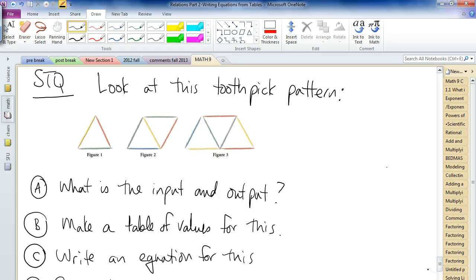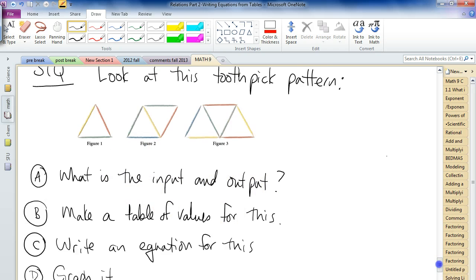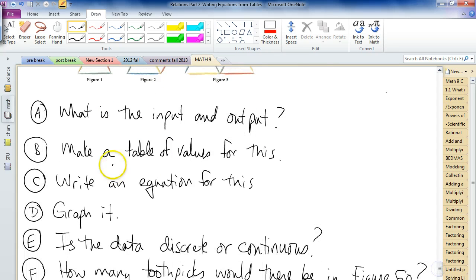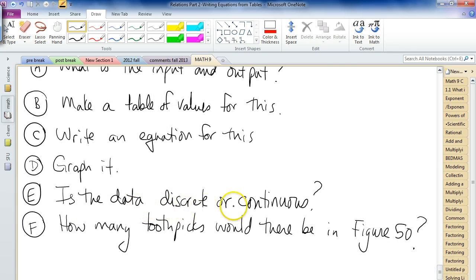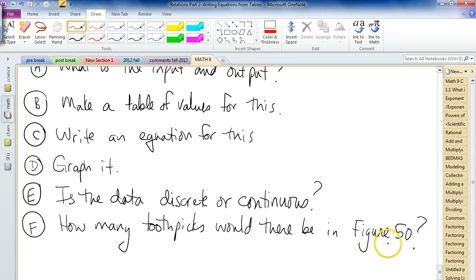Here is your skill testing question. Looking at this toothpick pattern, which will go on forever: what is the input and output? Make a table of values. Write an equation. Graph it. Tell me if the data should be discrete or continuous. And using either the graph, the table, or the equation, figure out how many toothpicks would there be in figure 50 according to this pattern.